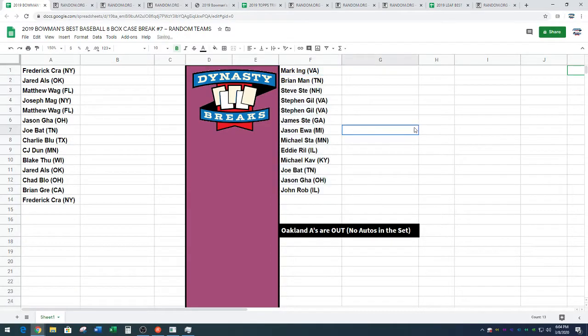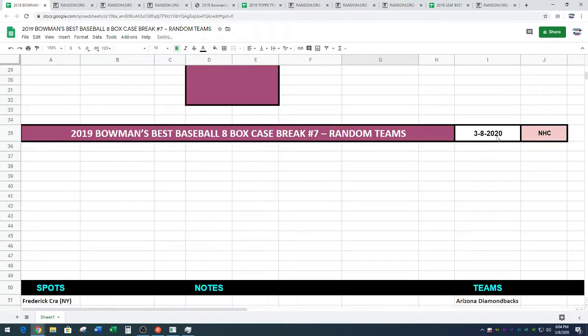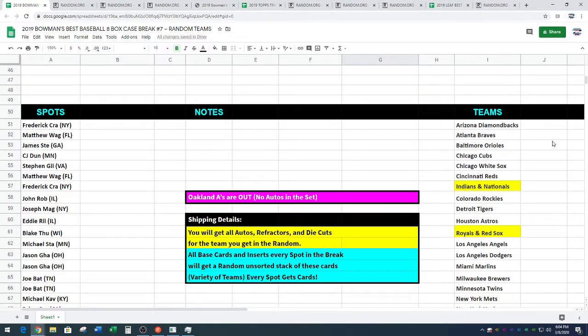All right, guys. Now, the teams. We've got two combos, and the Oakland A's are not in this break. They don't have any autographs, so they are out.